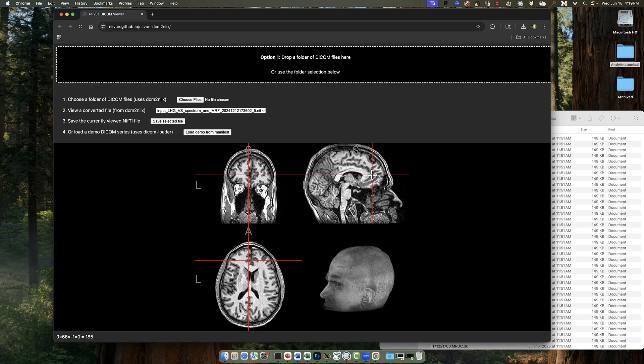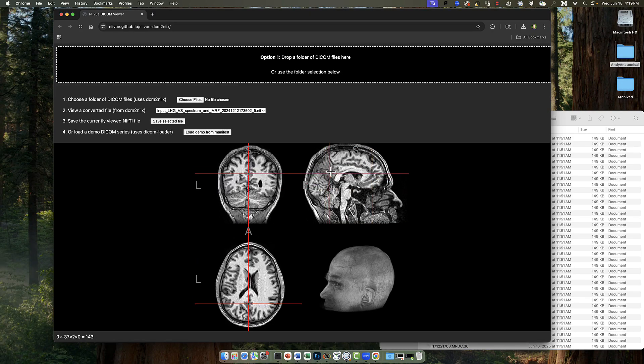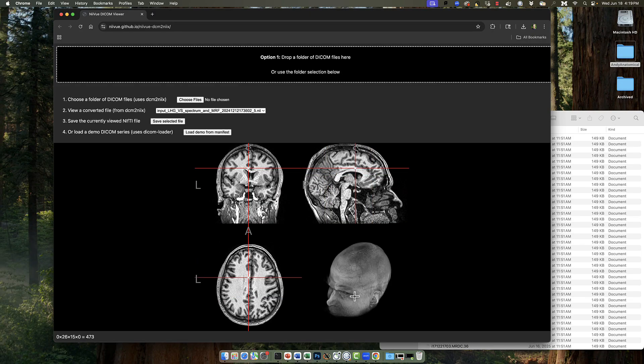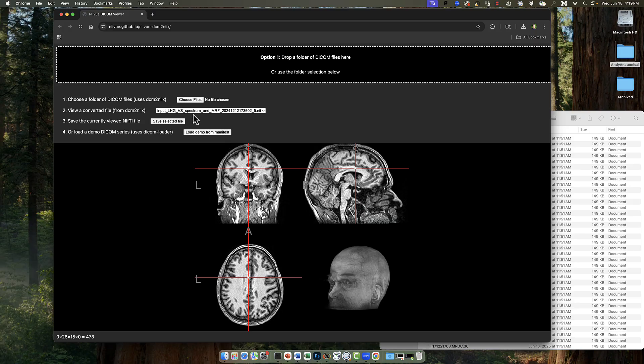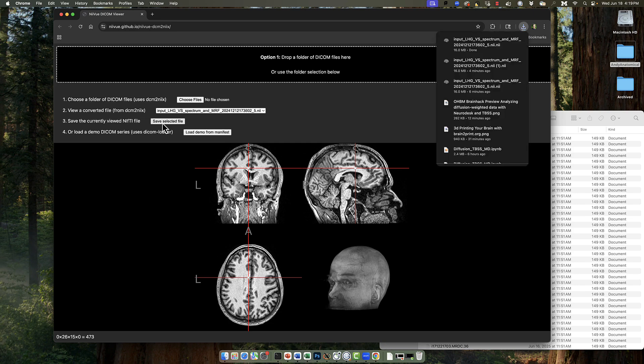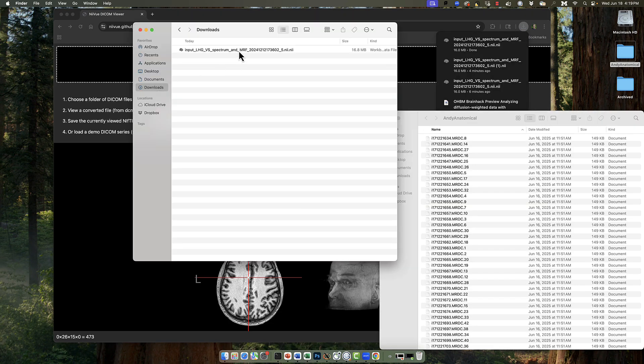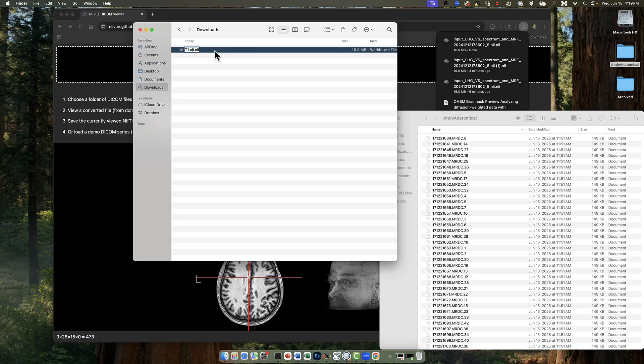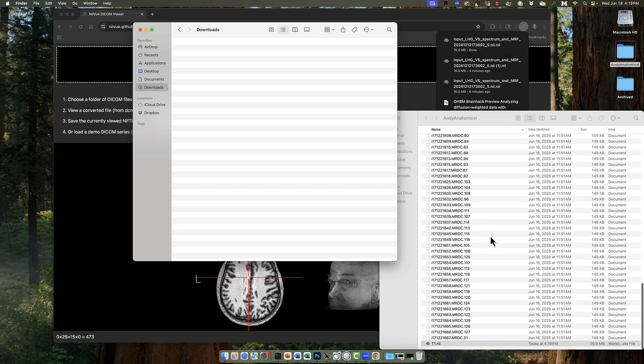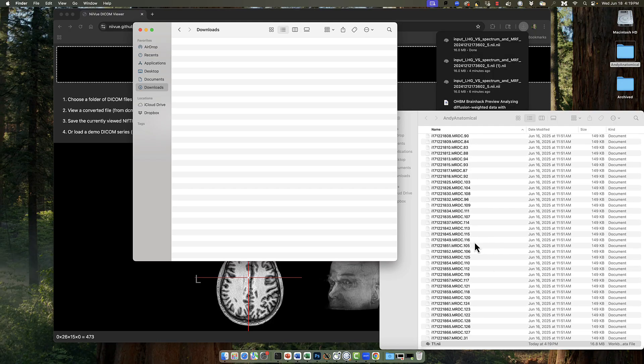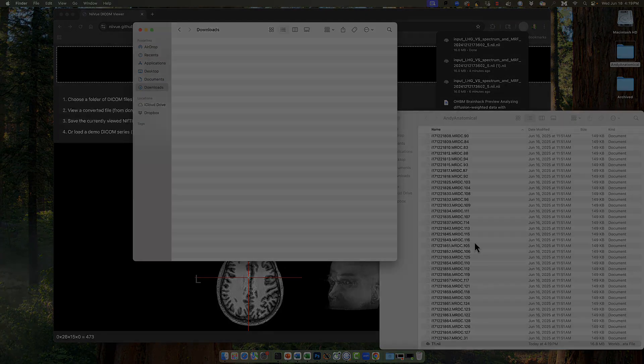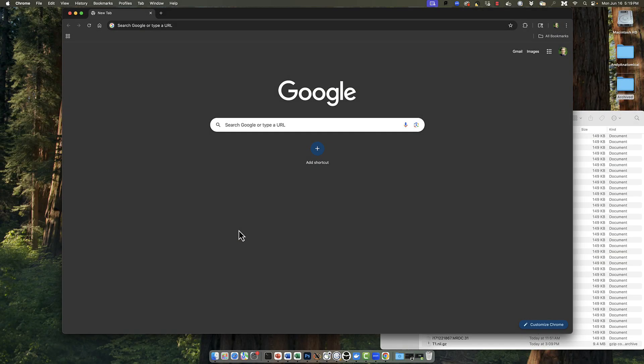I click and drag it into this web browser and I can see my converted nifty image in these orthogonal views and also in a converted 3D model of the head. Once I'm satisfied with that, I click on save selected file, which will save it to your downloads folder. Here I'm going to rename it t1.nii just for compactness and readability purposes, and then place this nifty file in the same folder that contains my DICOM images, but you can place it wherever you want.